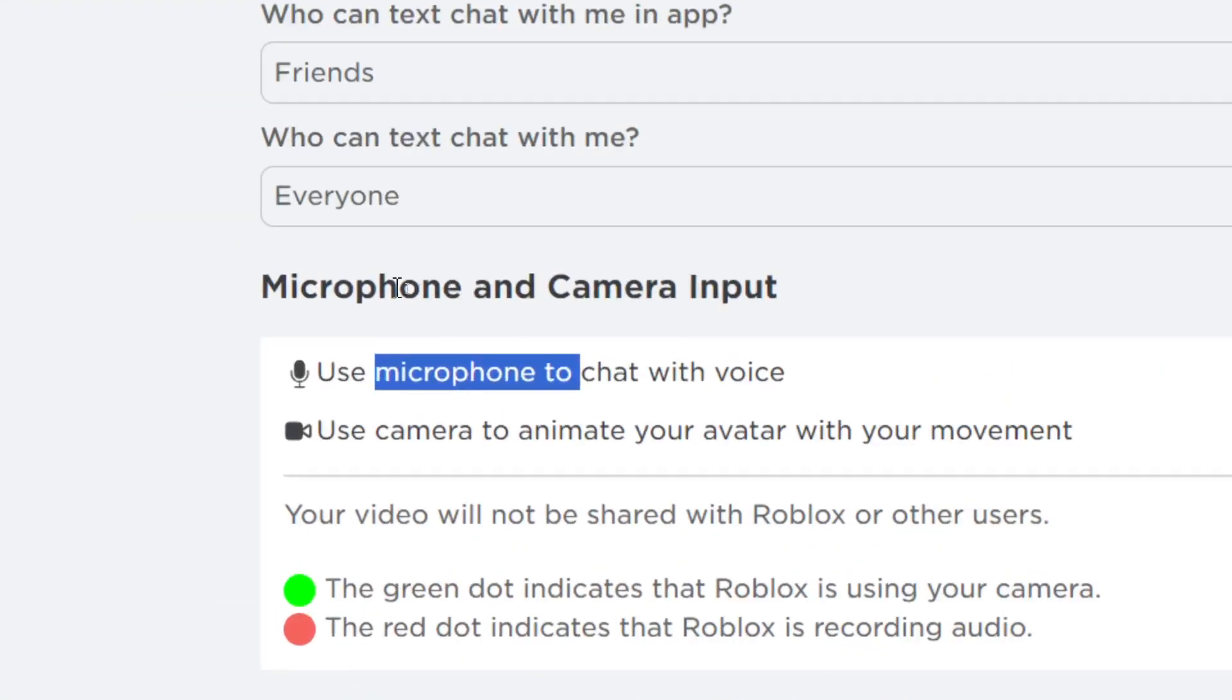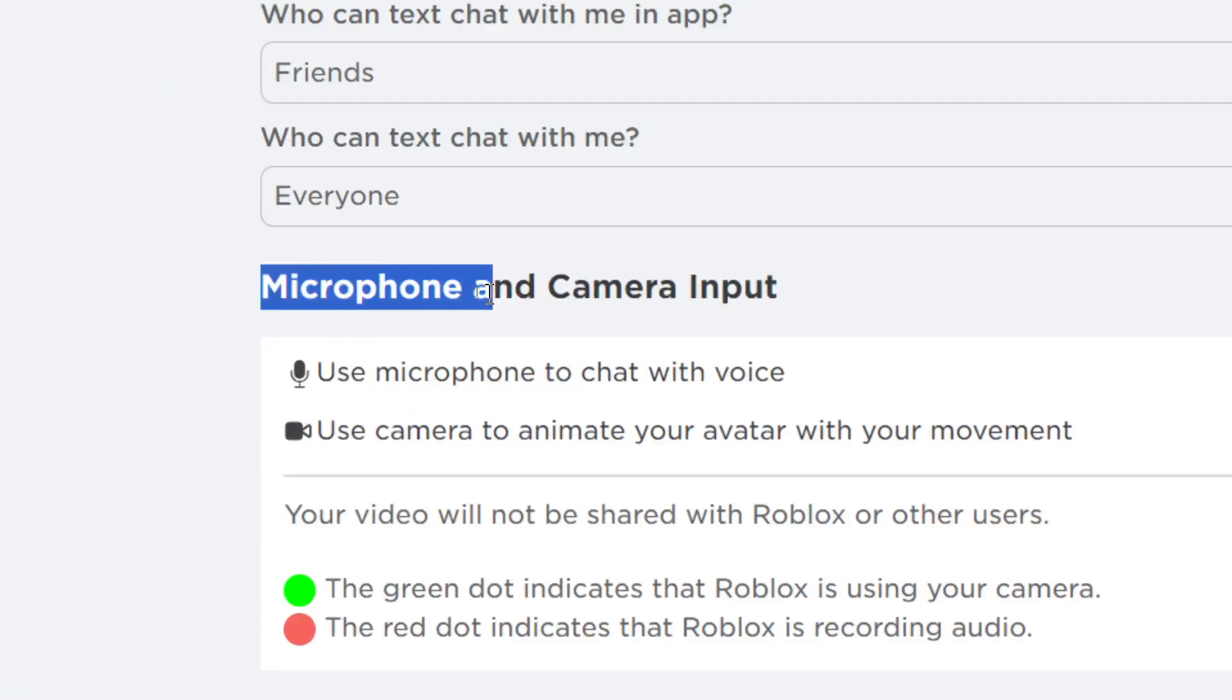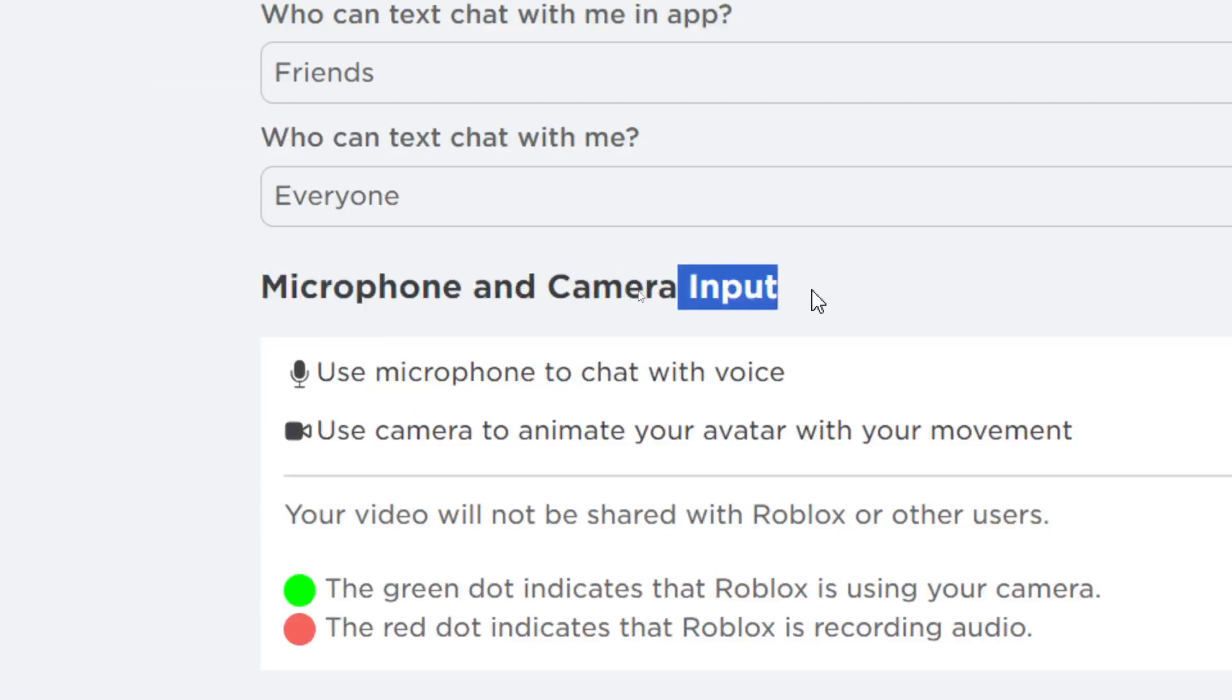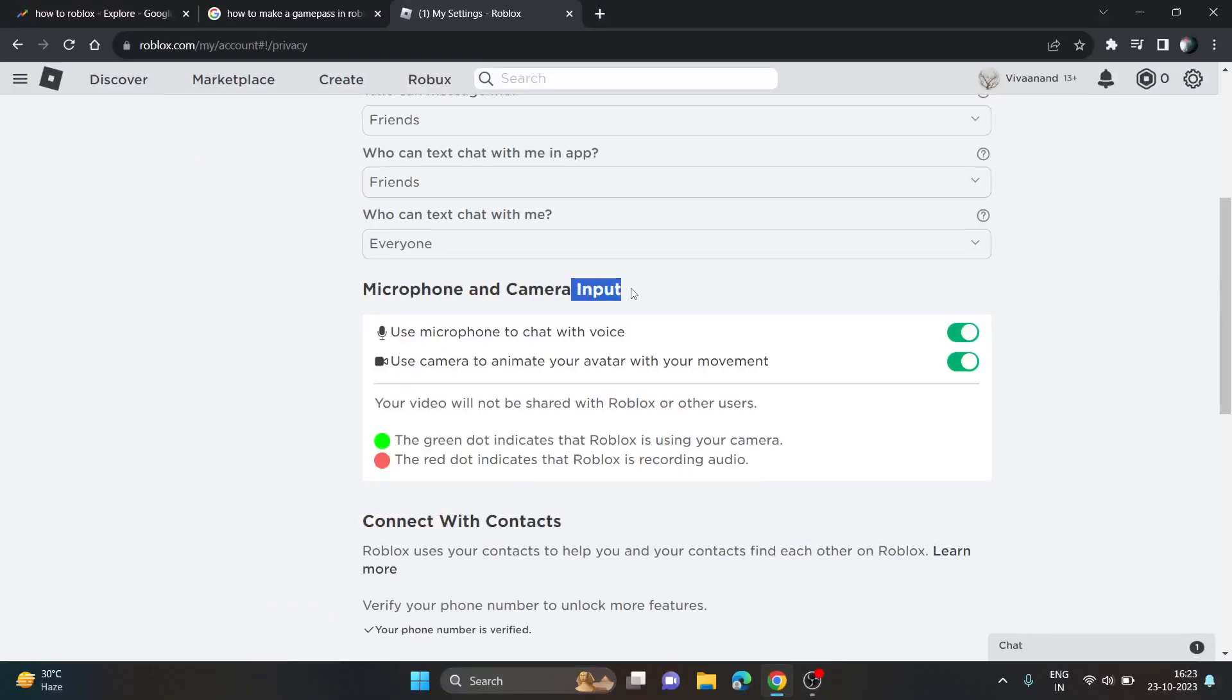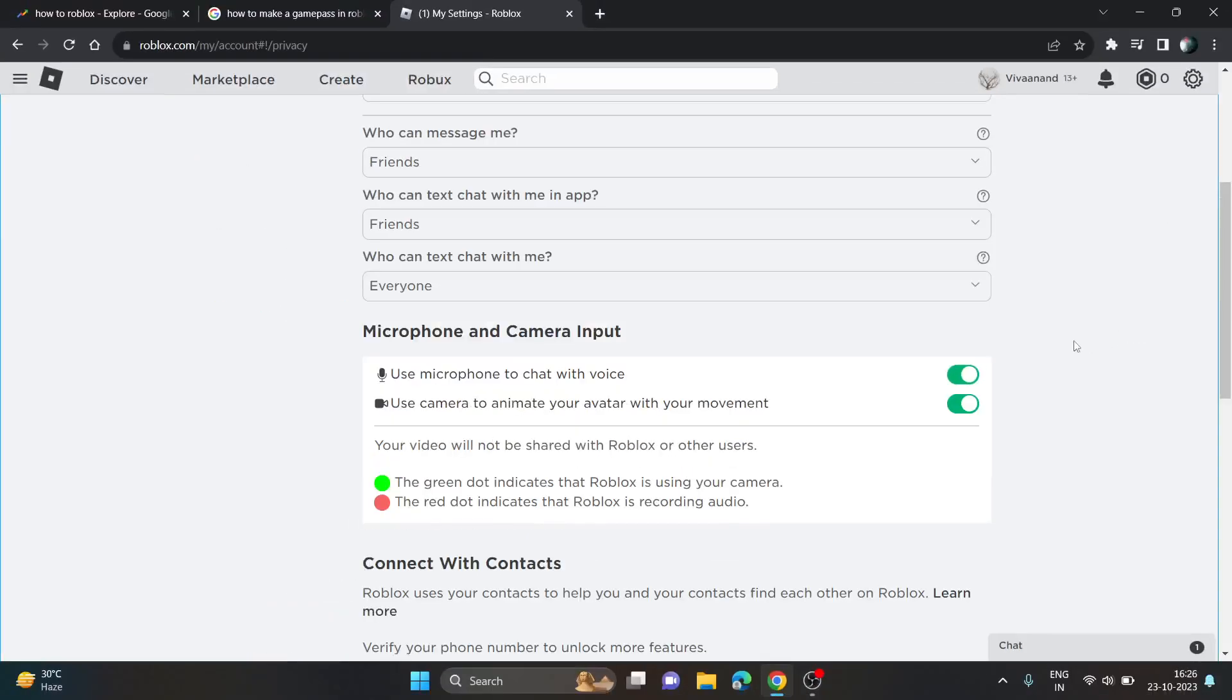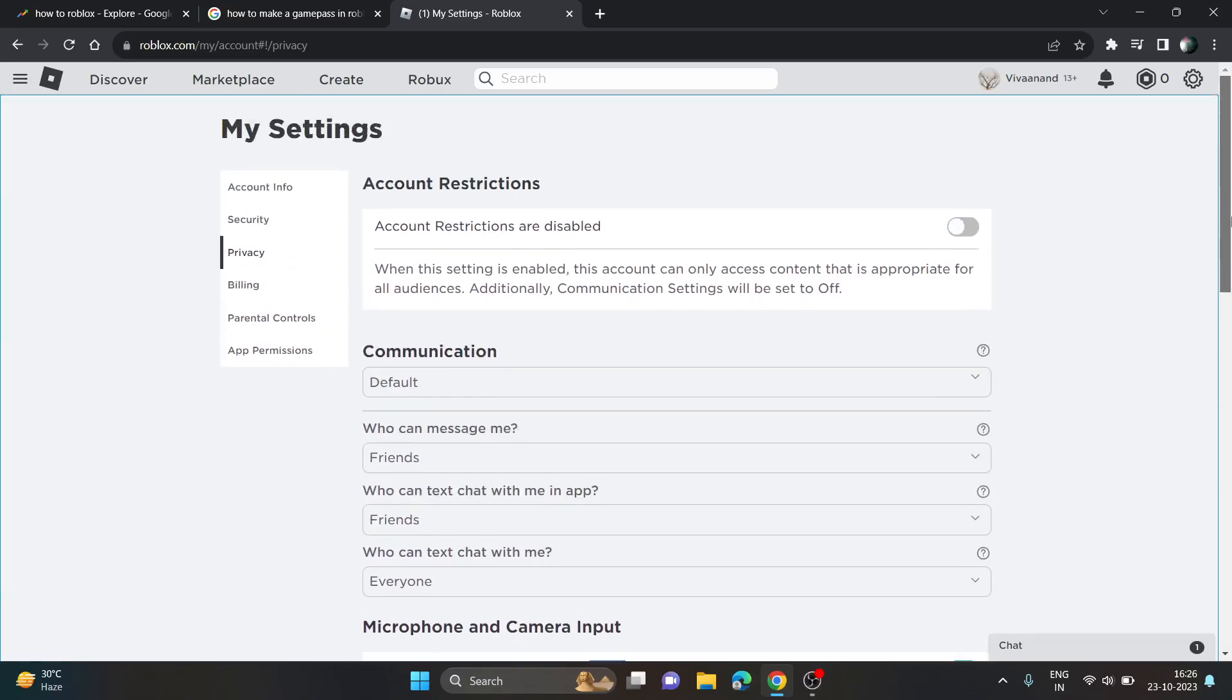Once you enable the microphone input, if you don't see this feature or the mic in the distribution section, then you have to go to account info where you have to verify your age.